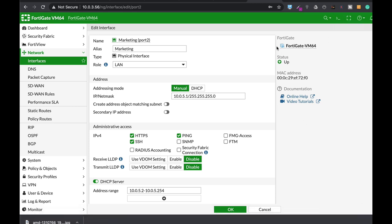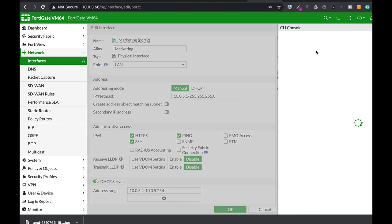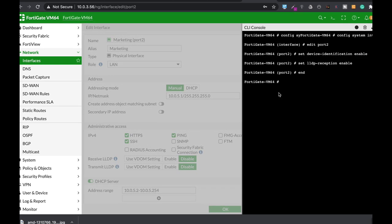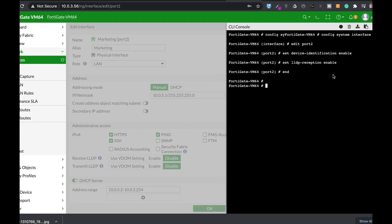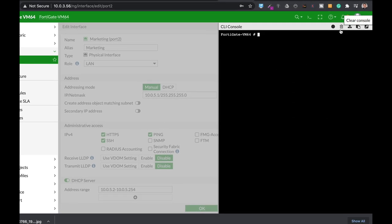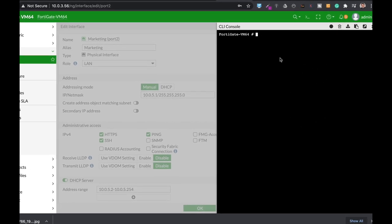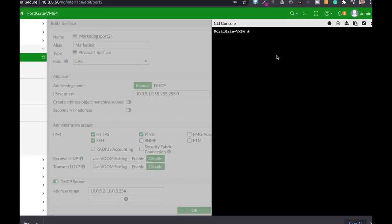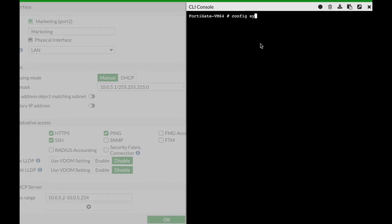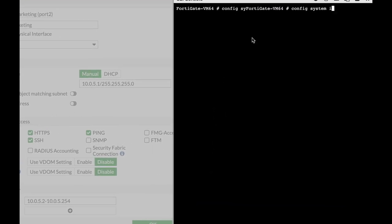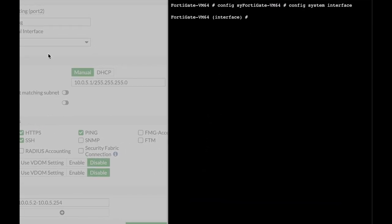Let's move to the command line. We can also do it using the graphical user interface but we will do it on the command line. Let's just clear this screen. Config system interface. The interface we are dealing with is port 2. Let's edit port 2.